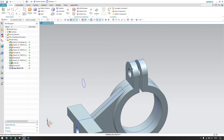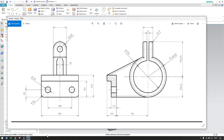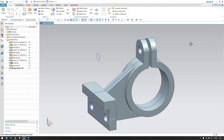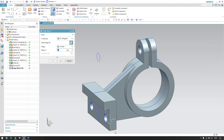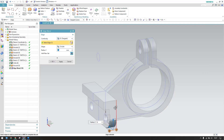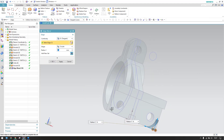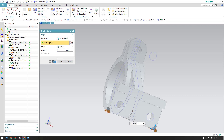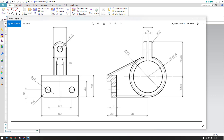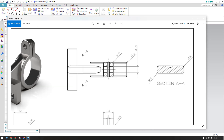The model is almost complete. We still need edge blends: there is a 6mm blend on this side and this side. Go to Edge Blend — both sides get 6mm.